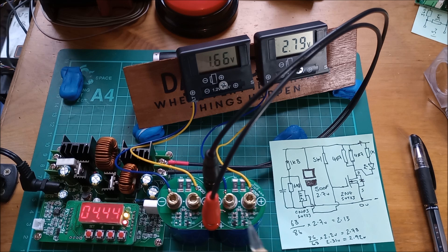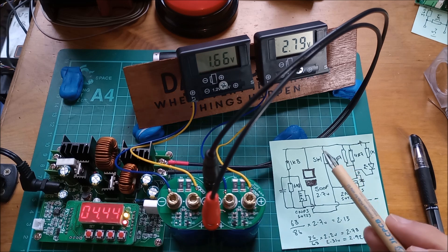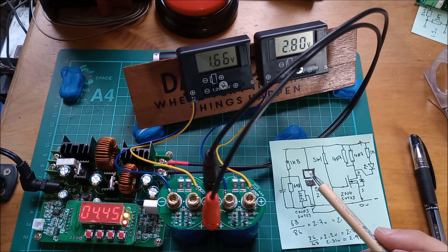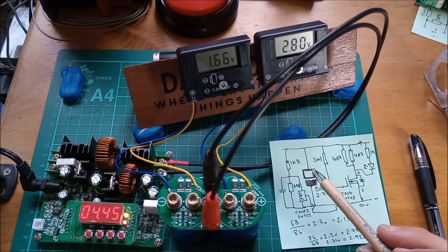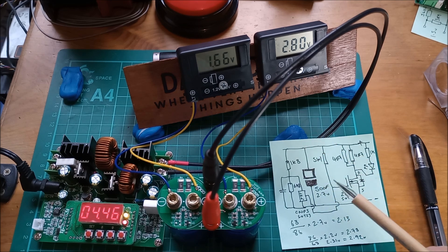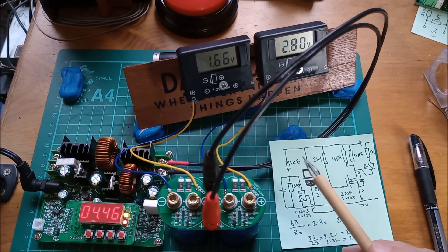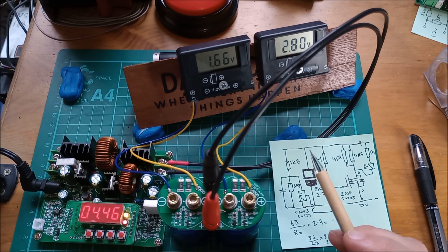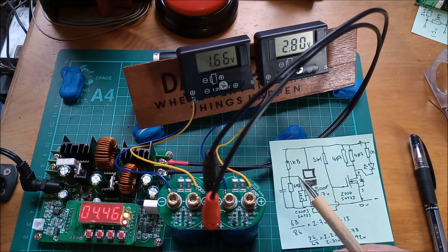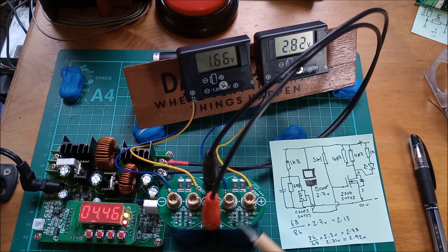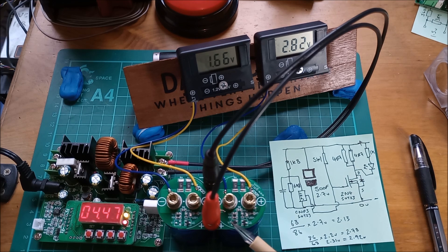That's now up to 2.8 volts, it still hasn't triggered. This was what was concerning me because it was getting a bit high. When that gets up to 2.85 I'm gonna have to kill this because you can buy 2.85 volt capacitors, this is not one of them, this is a 2.7 volt capacitor.